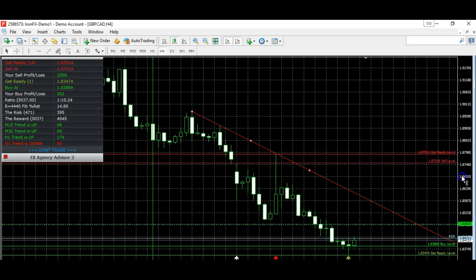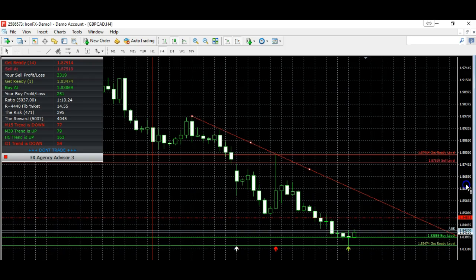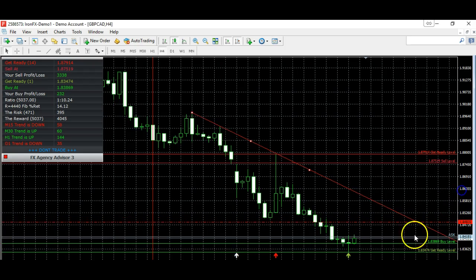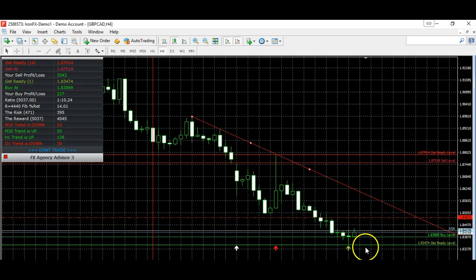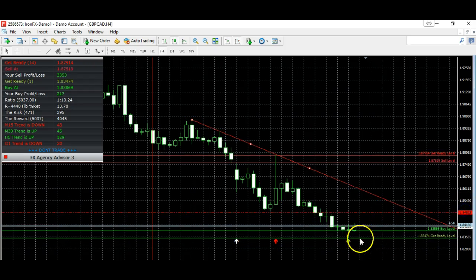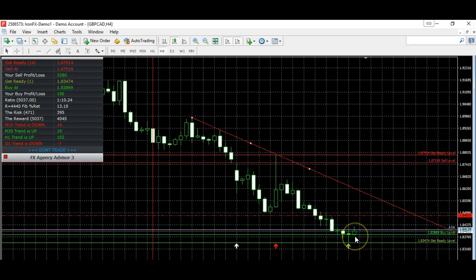Here's the GBP/CAD. The pound is strong and the Canadian dollar is weak. I haven't taken this trade yet because I'm waiting for this four hour candle to close — it would tell me this is a morning star. If it does close as a morning star, then I will enter a trade. My stop loss would be below 183.47, about 10 pips below this support, which is the 'get ready' level on the advisory indicator.